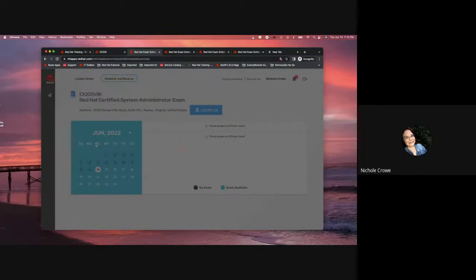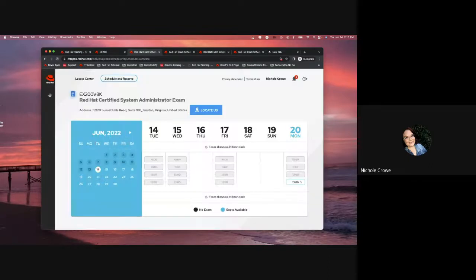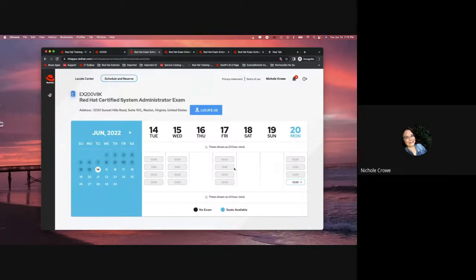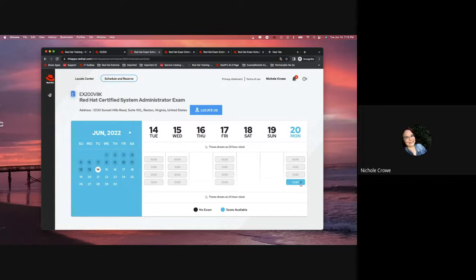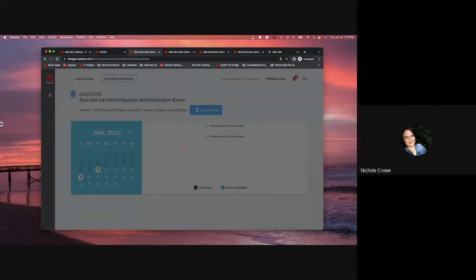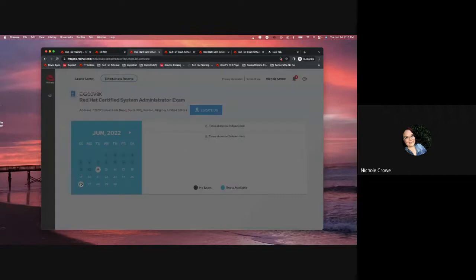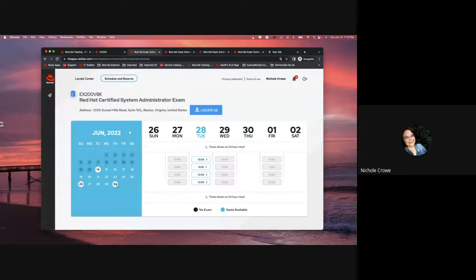It, again, is going to give me that active calendar that we just saw for the remote. And again, remember, if it's grayed out, it means the time's already taken. If it's blue, it means that you can schedule the time. Depending on when you're trying to schedule, it is very normal for the testing centers to be booked up just because there aren't a lot of them open and people are trying to schedule.